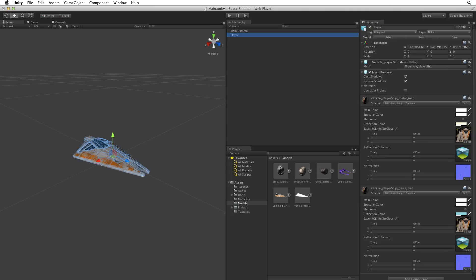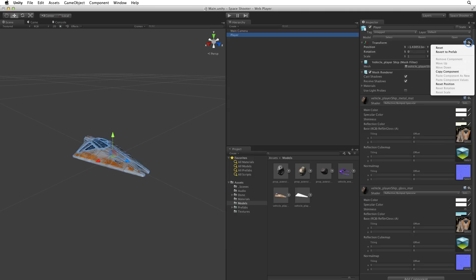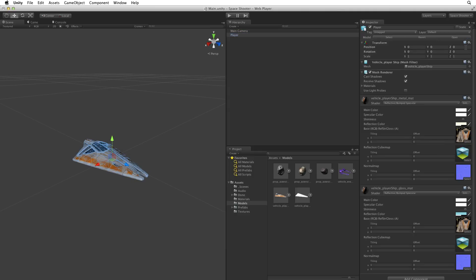We want our player ship to be at origin. Origin is the centre of our 3 dimensional scene where the x, y and z coordinates are 0, 0, 0. Let's use the context sensitive gear menu in the upper right of the transform component and select reset. This will reset the transform's position, rotation and scale. Now we have guaranteed that the model is placed perfectly at origin.